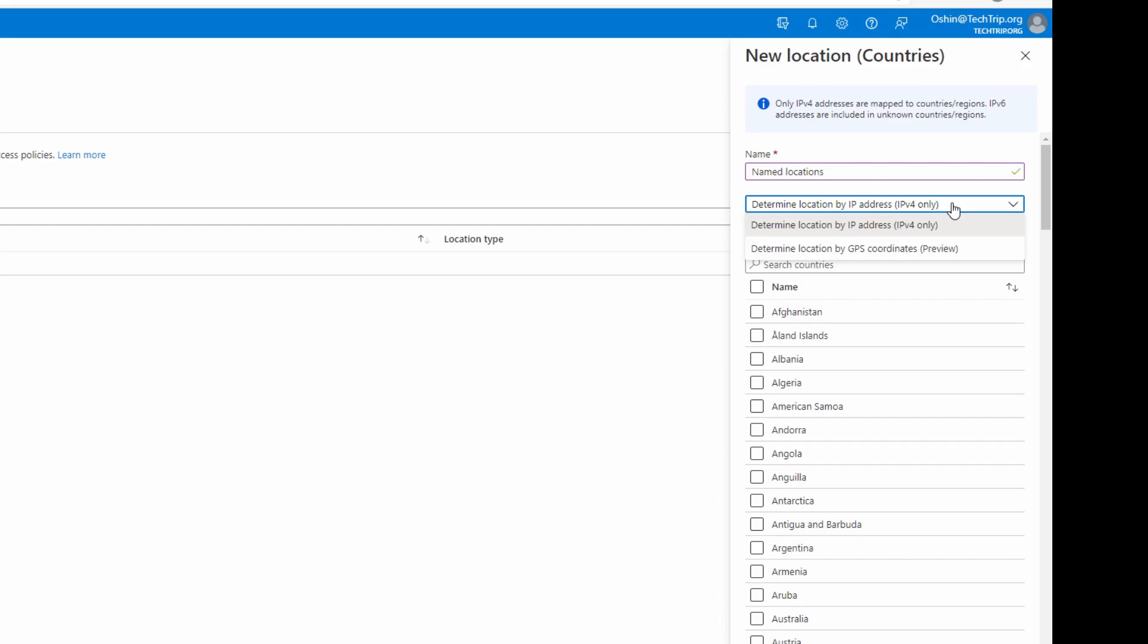Every hour, the system will contact the user's Microsoft Authenticator app to collect the GPS location of the user's mobile device. In my case, I will go with IPv4 only.